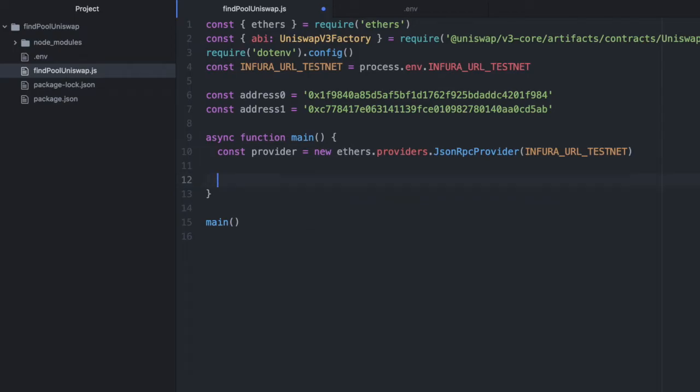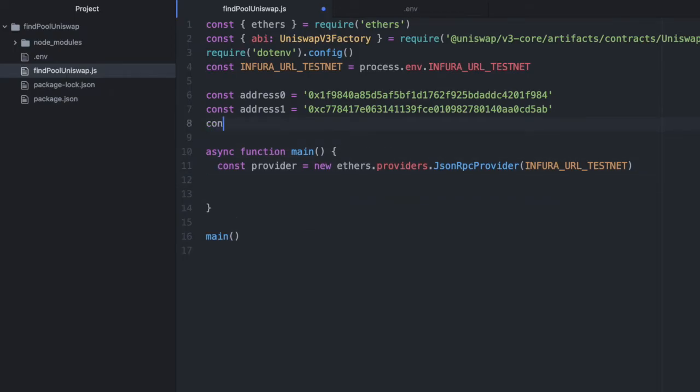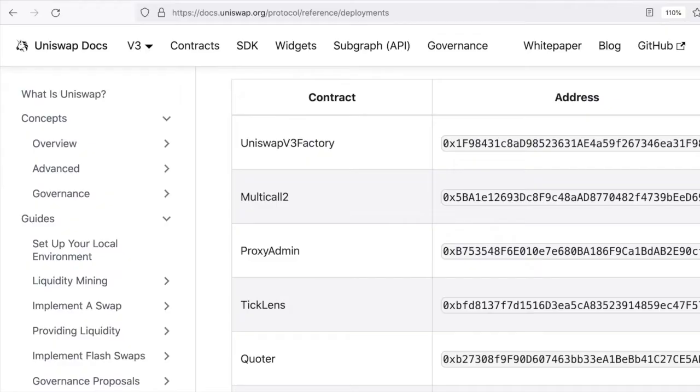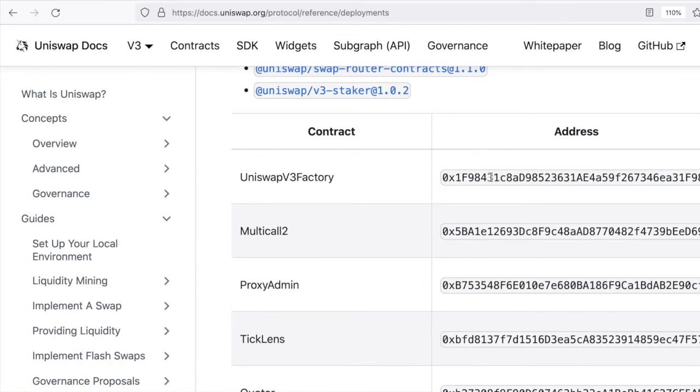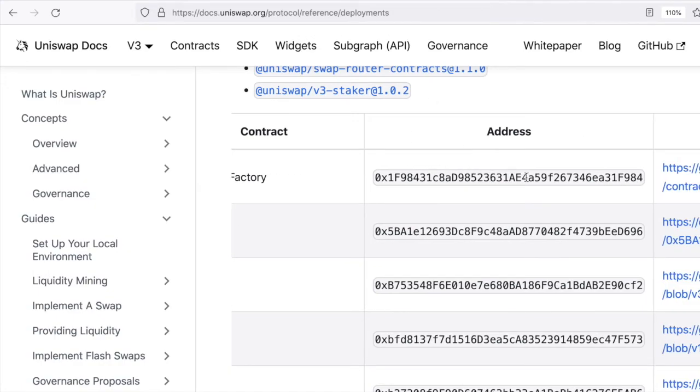Next, we need the factory address for the Uniswap factory. We can grab that from Uniswap's docs at docs.uniswap.org/protocol/reference/deployments. It ends in 84.